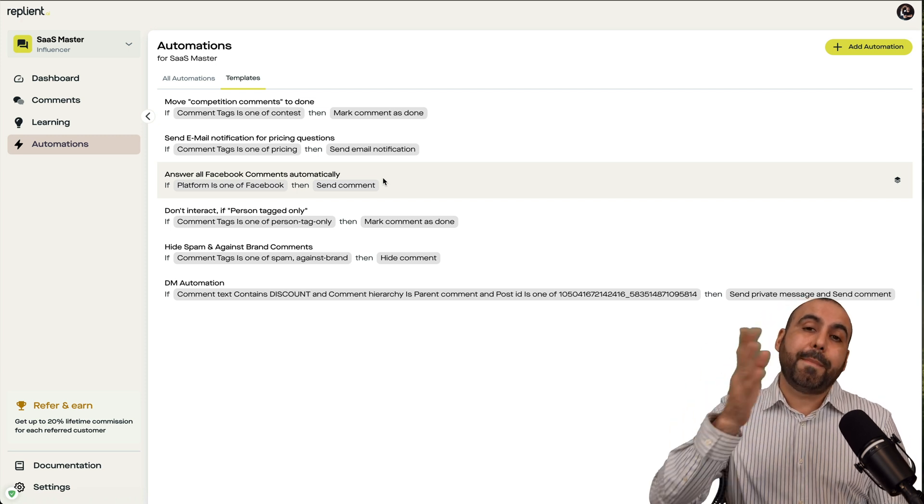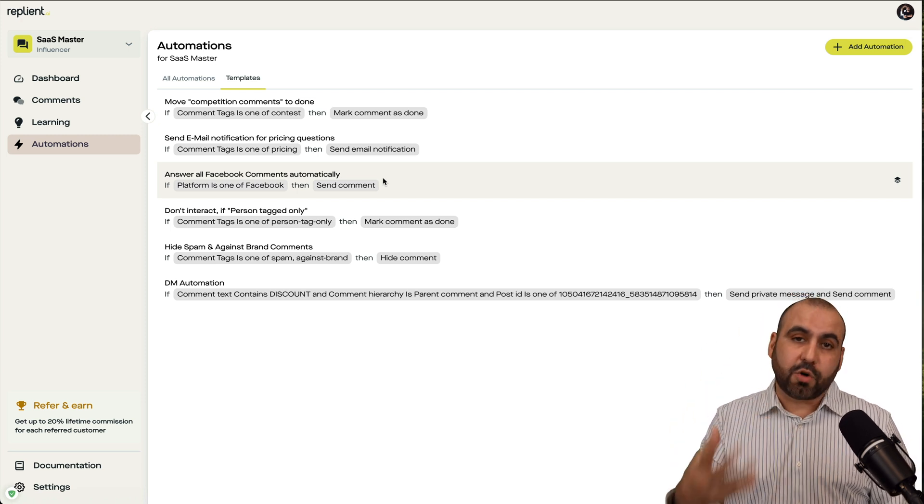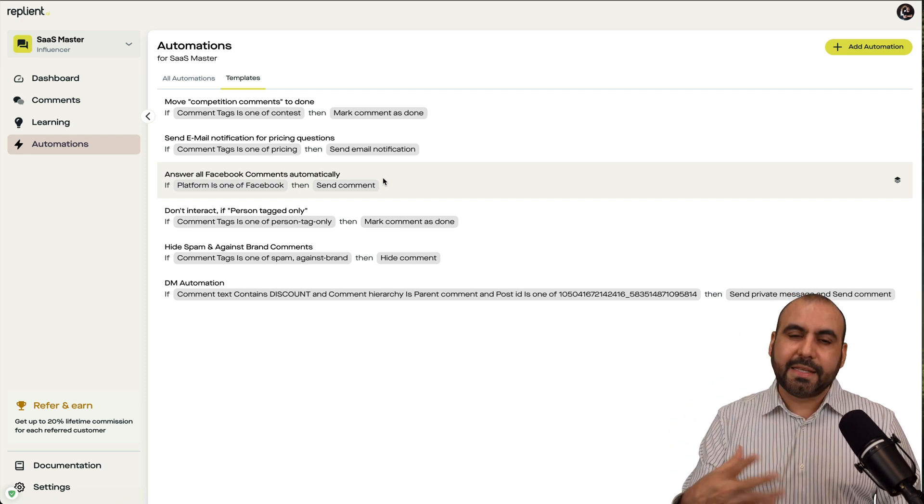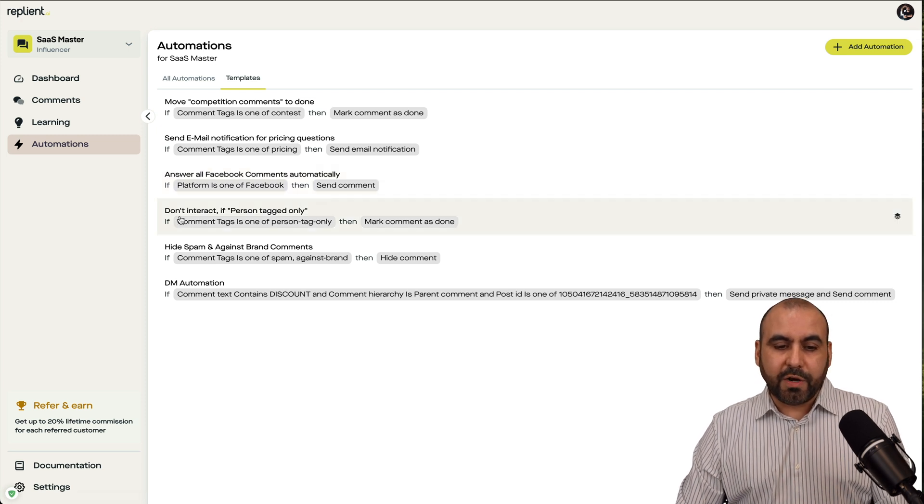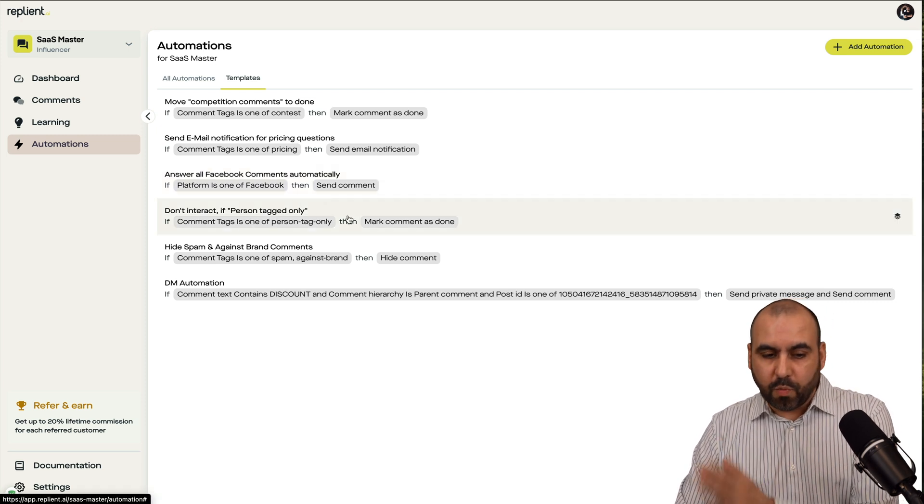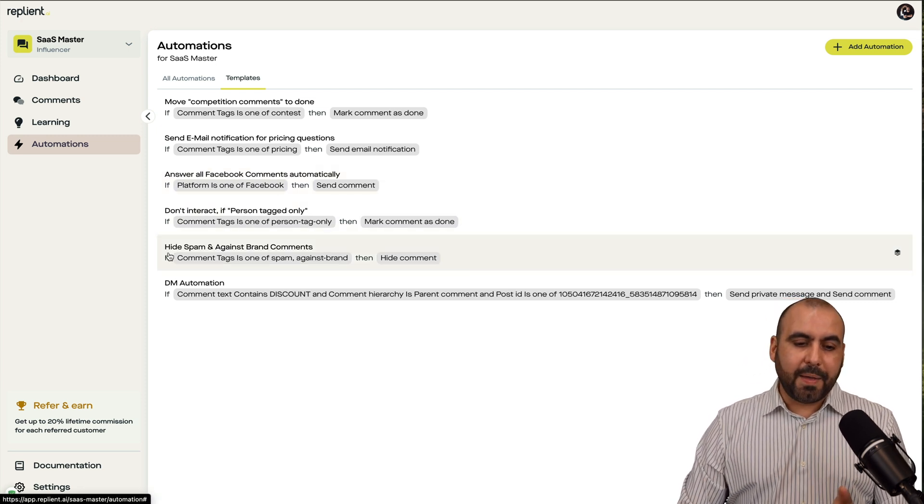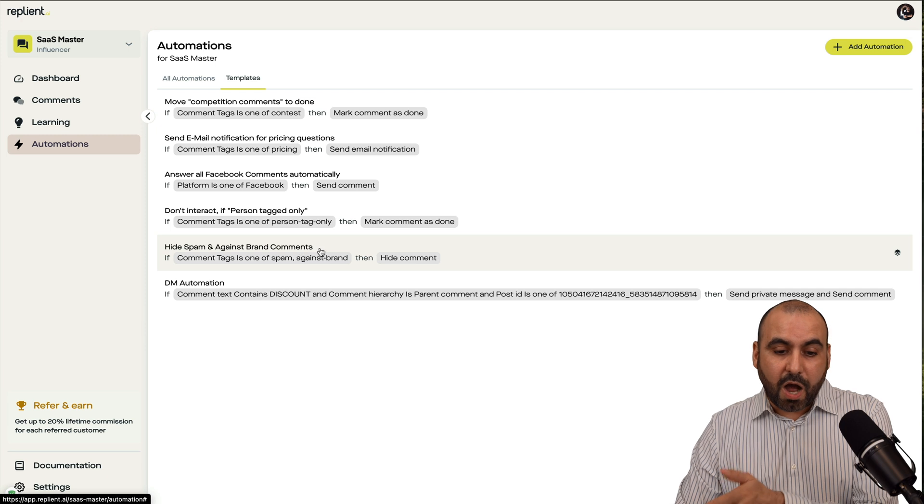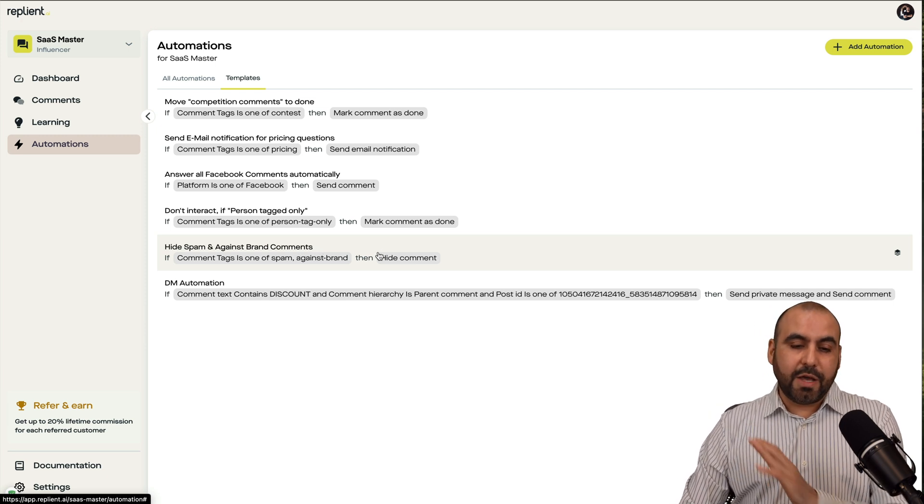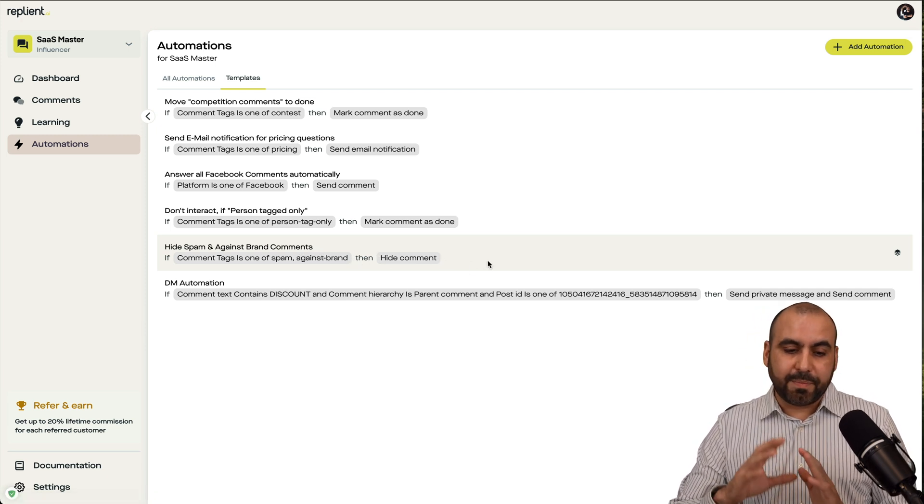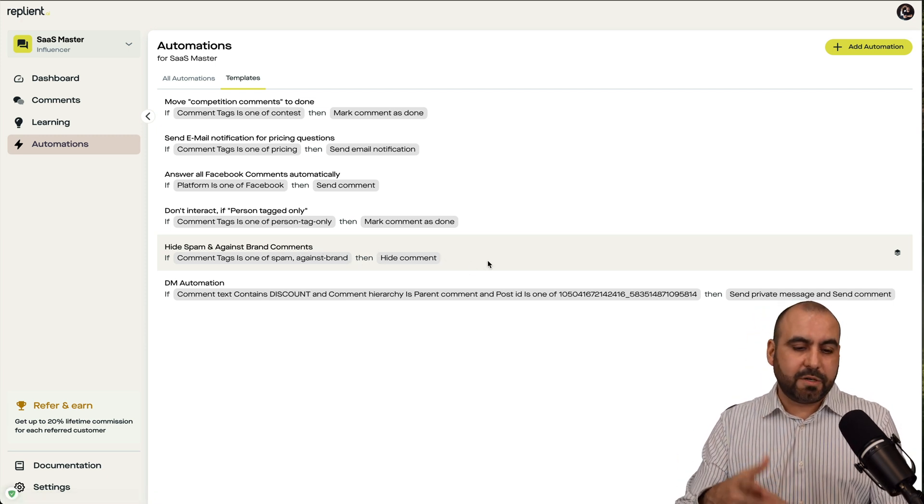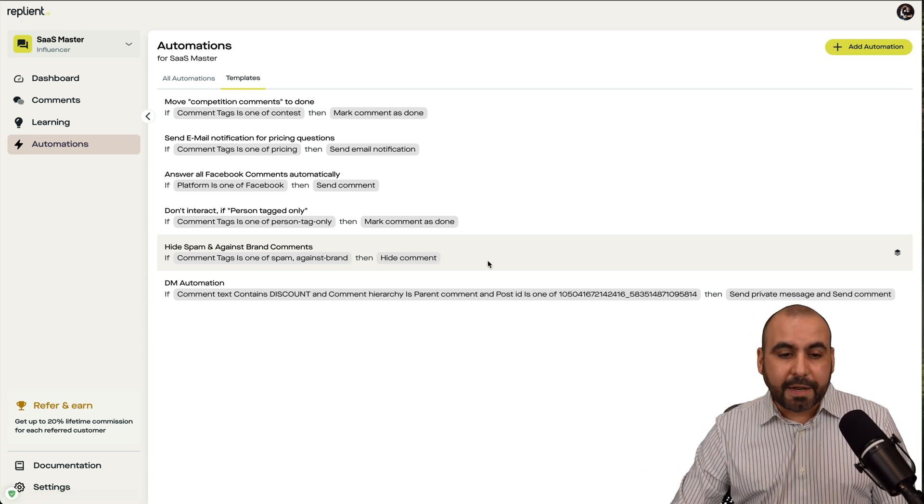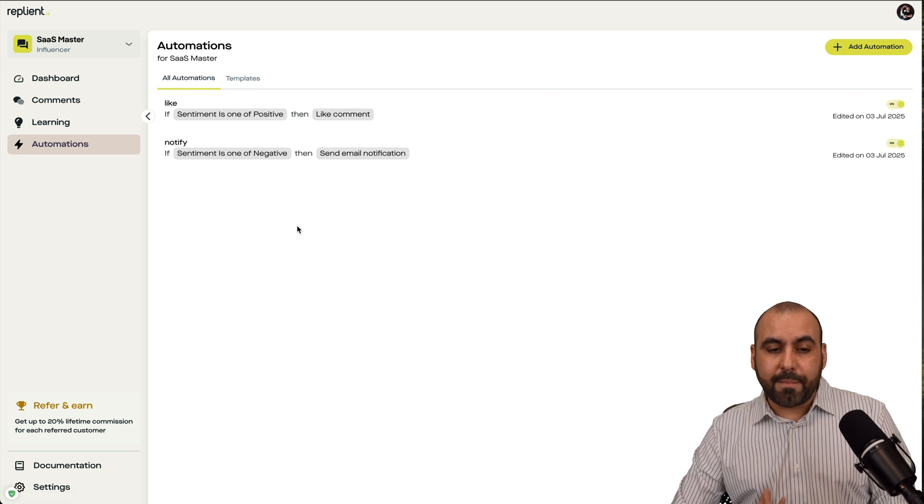Answer all Facebook comments automatically. Maybe you don't want to take care of those manually. You can automate those. But do respond manually to the YouTube ones, Instagram ones, etc. So you get the option there. Don't interact with person if it's tagged with. Hide spam against banned comments. So it'll automatically hide it if there's something going on there. If it's fishy, if it's spam, etc. Go ahead and hide it and you can create your own automations.